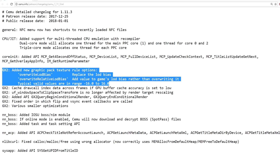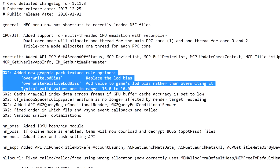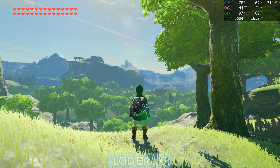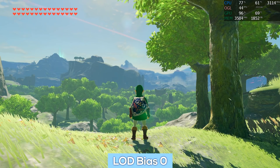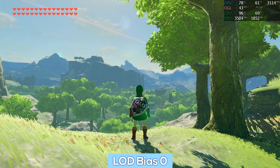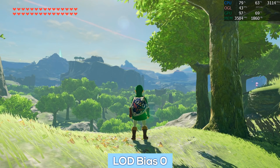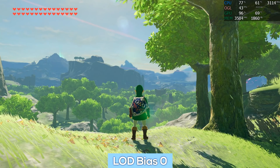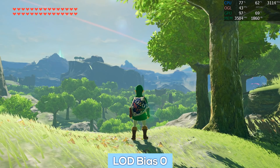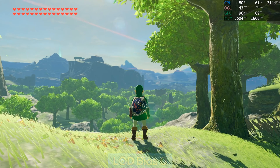Attention was drawn to LOD bias in Cemu because of a new graphic pack texture rule in Cemu 1.11.3, which gives the option of adjusting LOD bias from -16 all the way up to +16. To demonstrate what changing these values does, the vista of the Great Plateau will be used. Starting at a neutral value of zero, we'll work through the classic increments: +1, +2, +3, -1, -2, -3, and then the two extremes of +16 and -16. An on-screen display provided by MSI Afterburner and RivaTuner will also monitor performance impact.